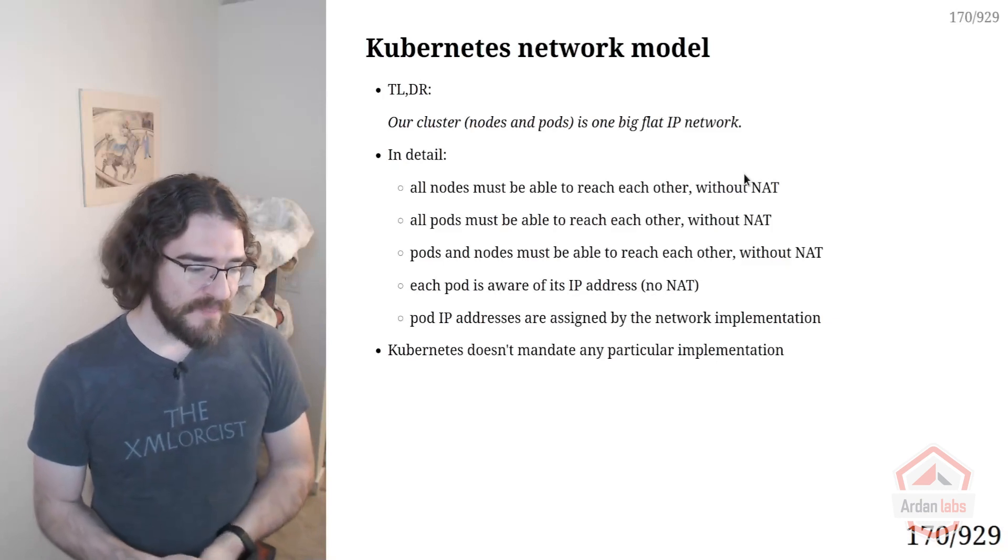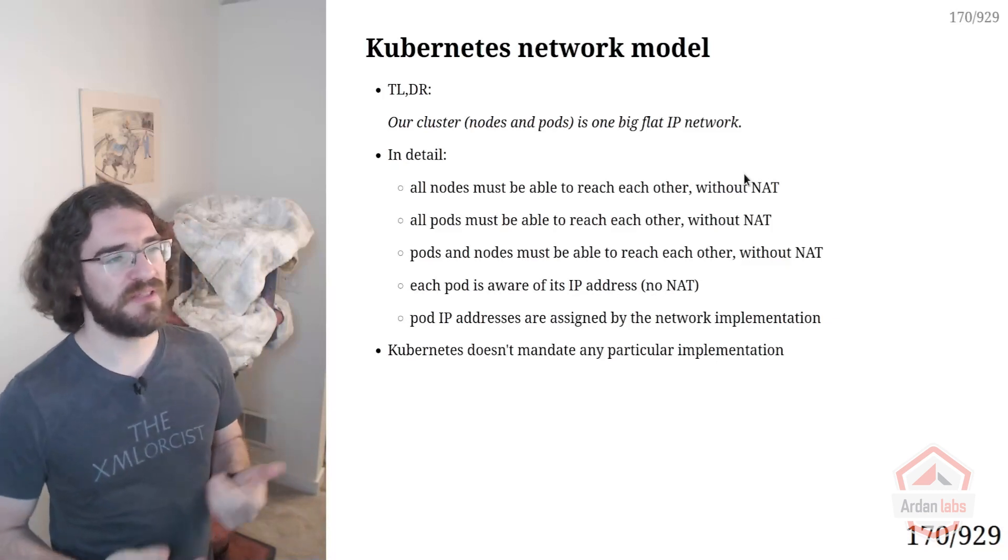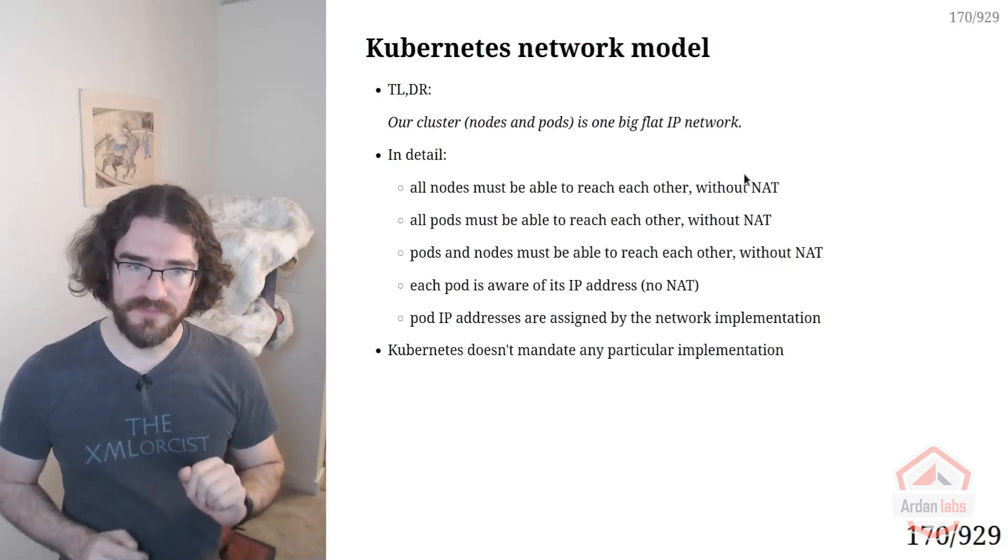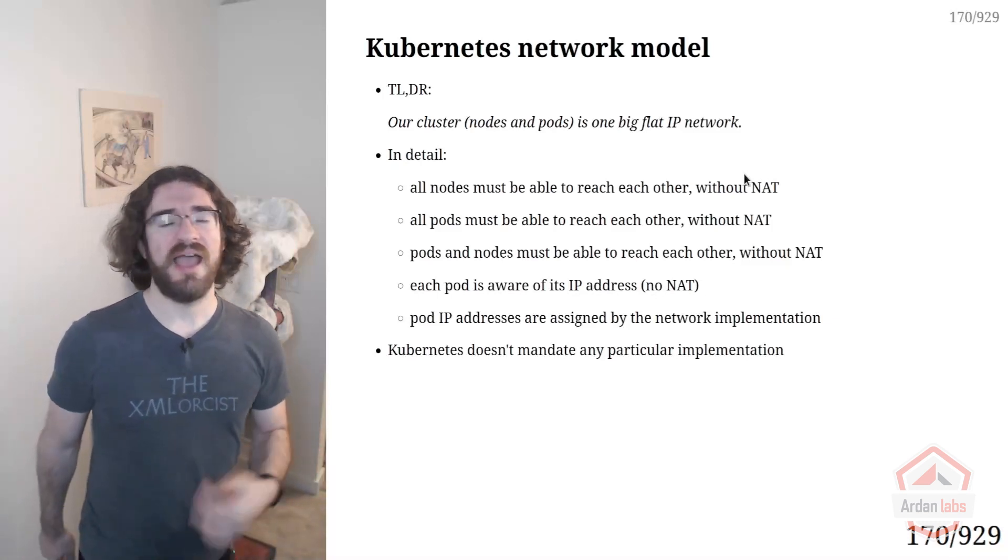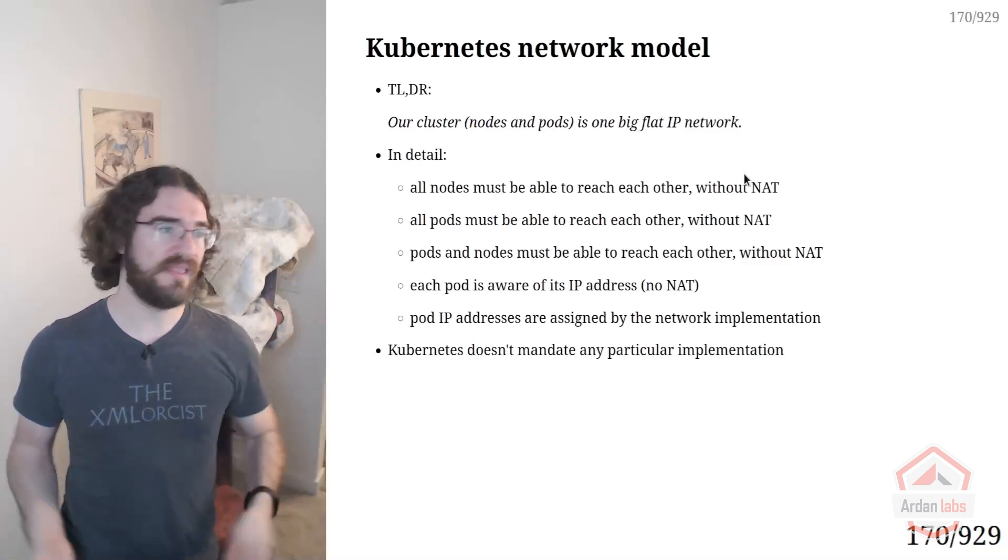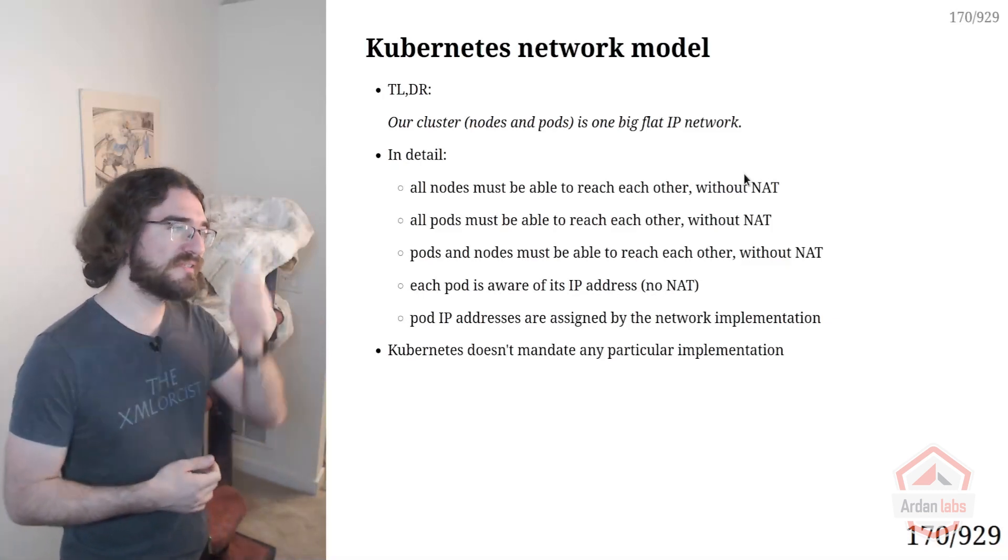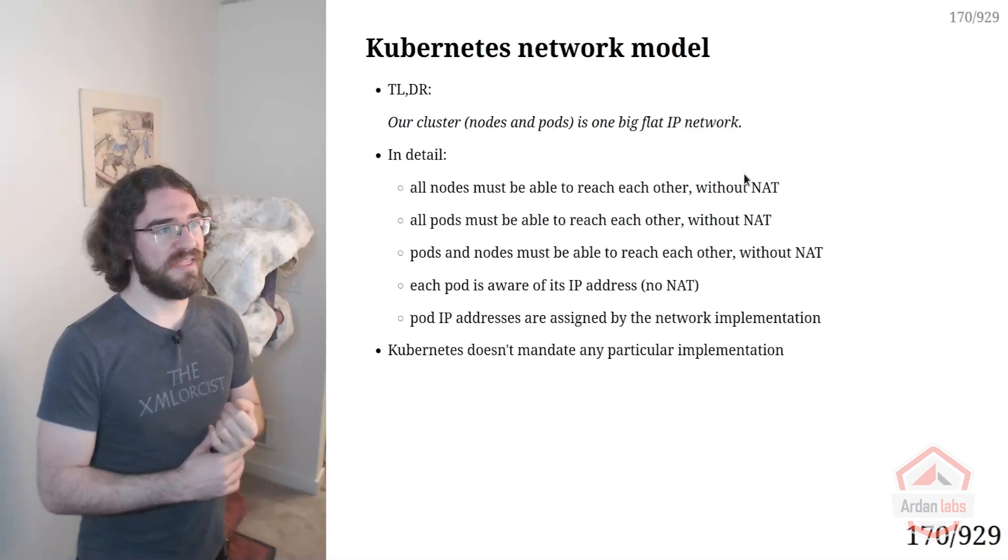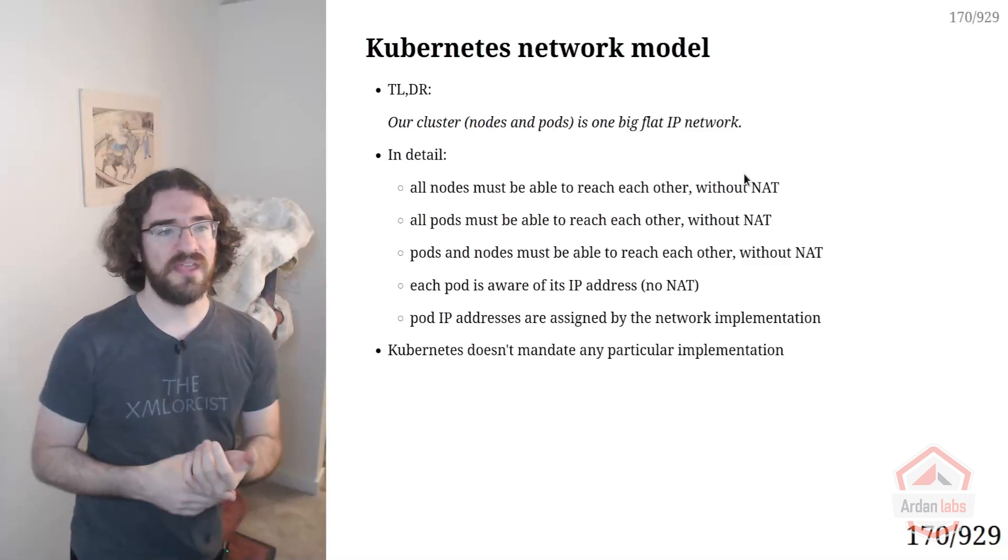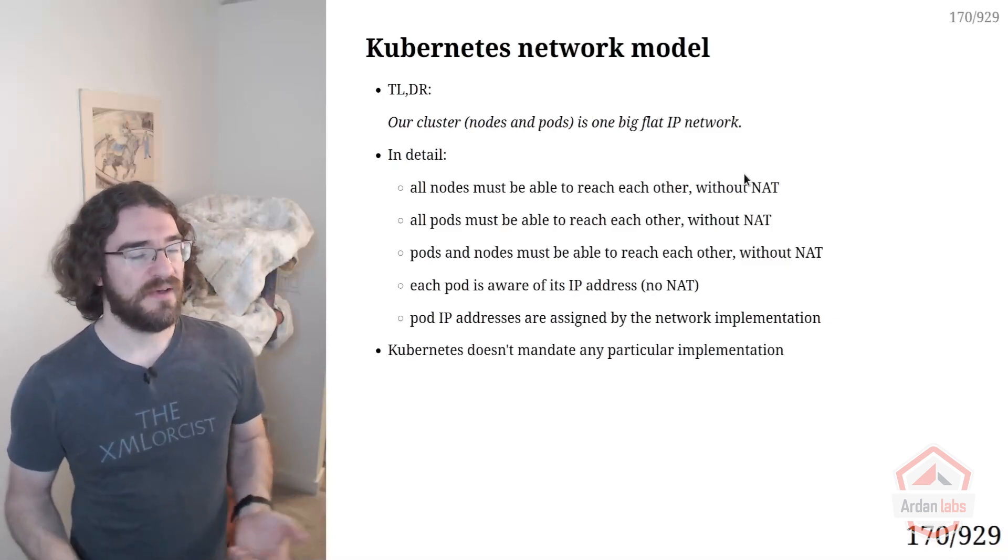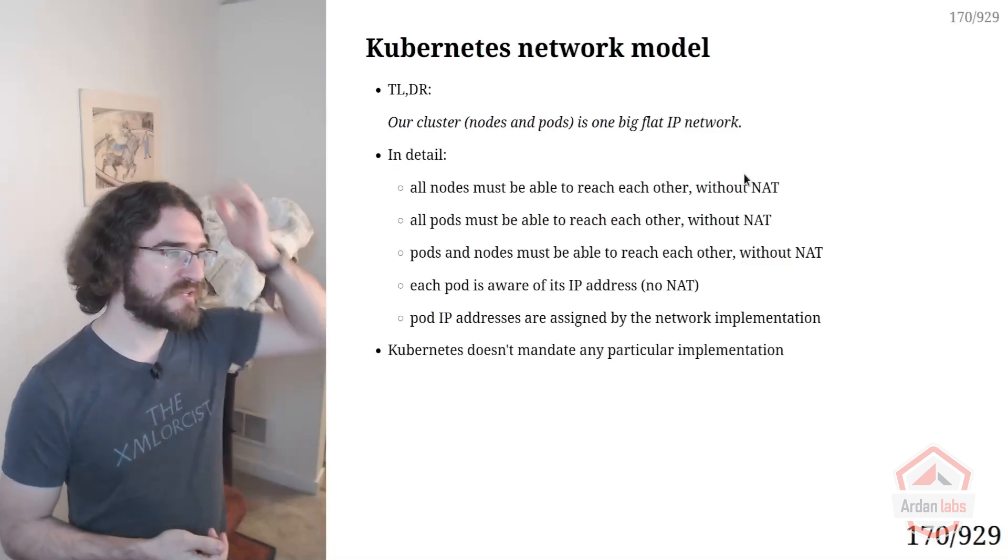The only implementation detail is that you cannot decide the IP addresses of the pods. The IP addresses of the pods are set by the network layer. So that means I can't say, for instance, I want that pod to have that IP address. You create a pod and the network layer is going to allocate an IP address for the pod. That has some really interesting consequences because it gives a lot of freedom to the network layer. The network layer can be implemented in many different ways.